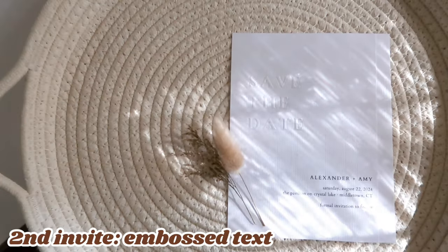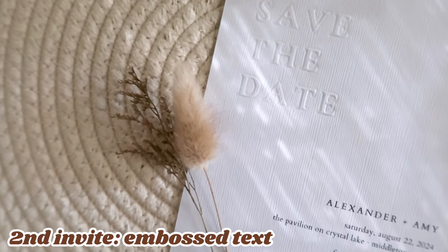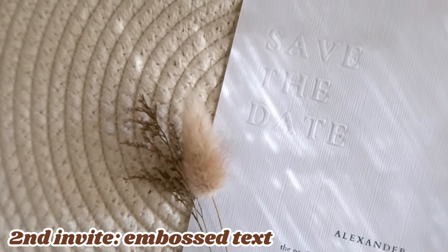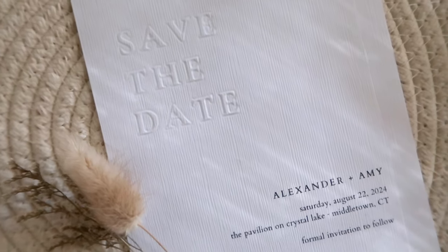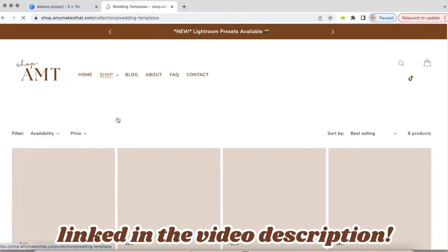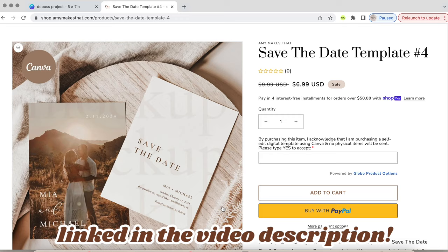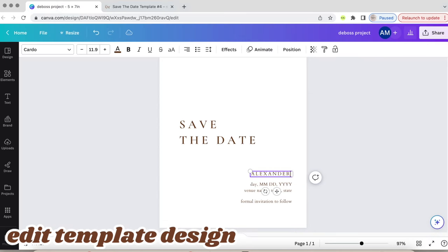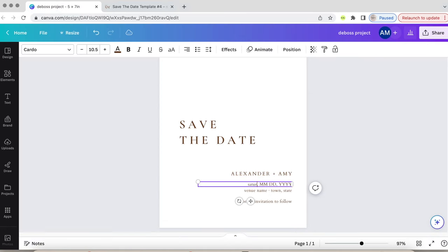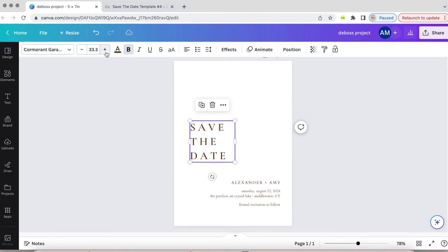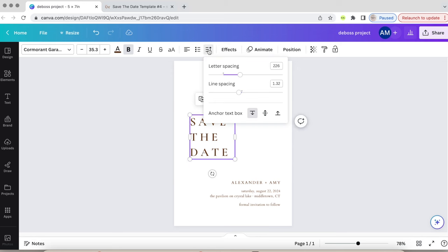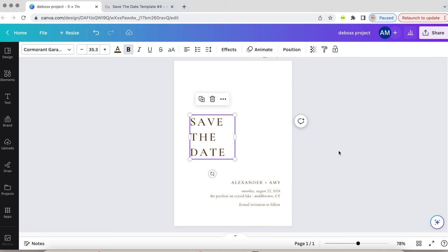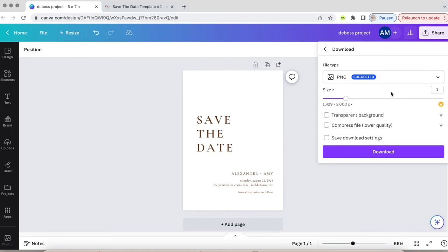Now the second way to emboss an invitation is by embossing the text with this beautiful design. It is stunning and I can't wait to show you how to make it. Again, I'm using a template from my shop, which will be linked in the video description. I'm altering the text, sizing, and letter spacing.